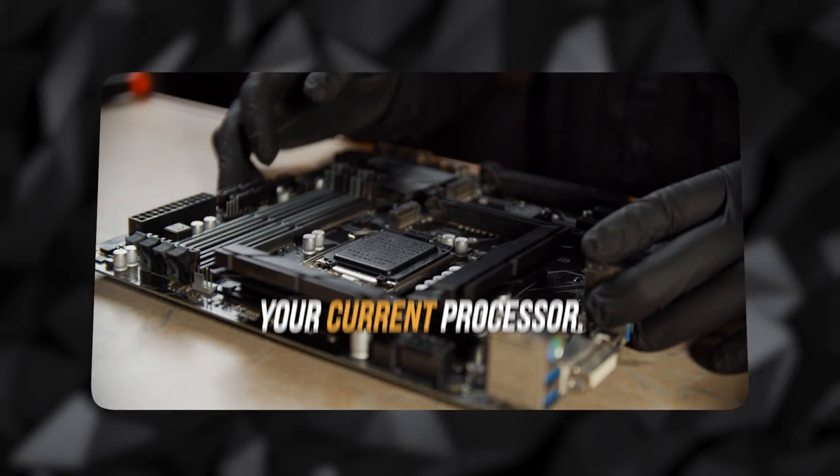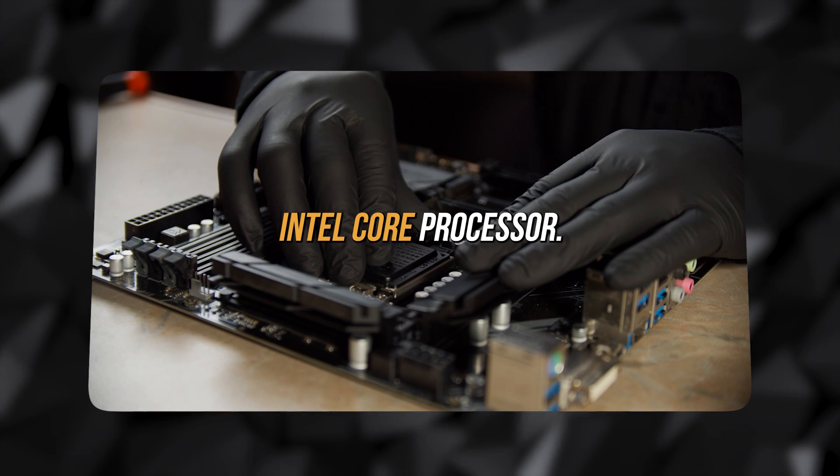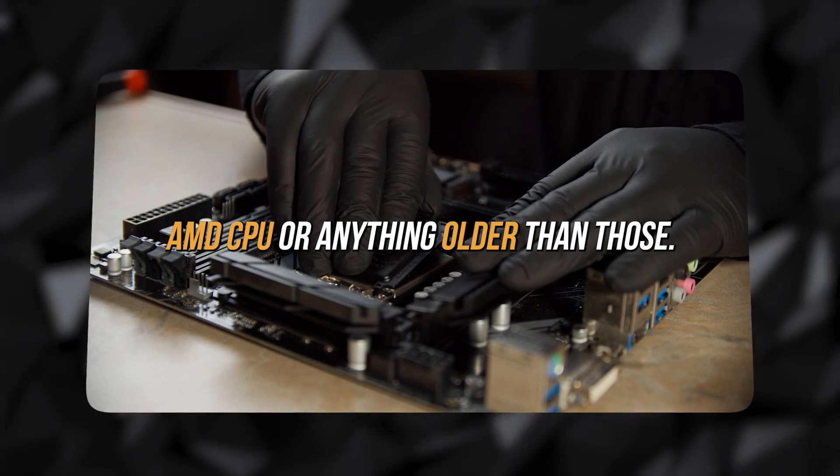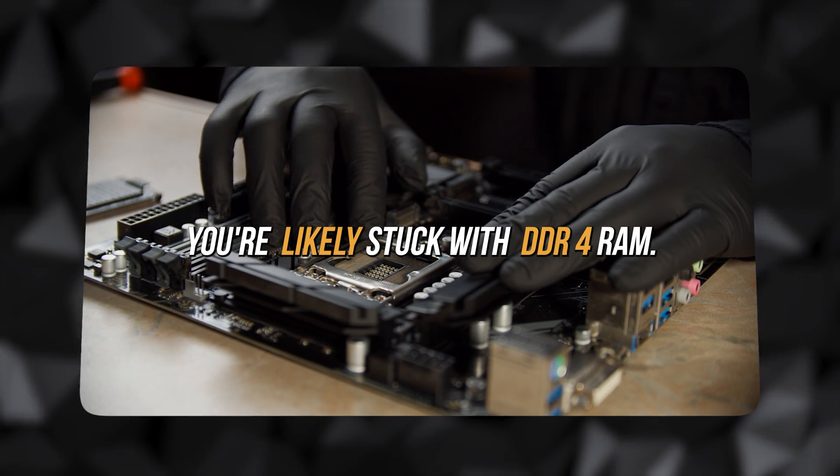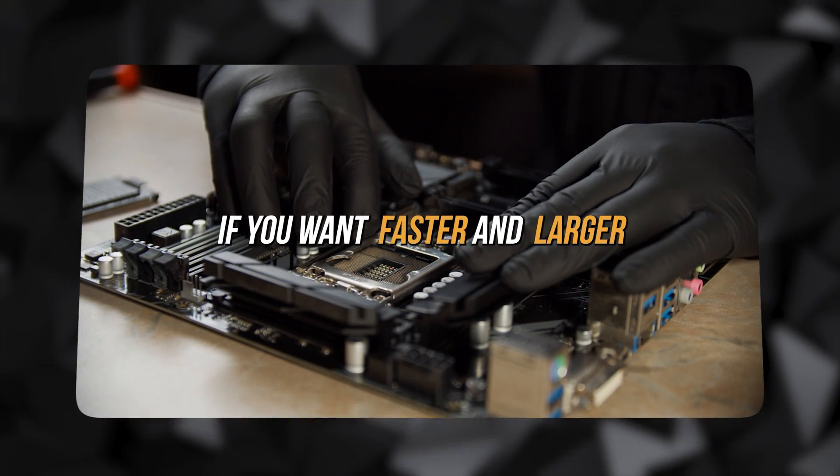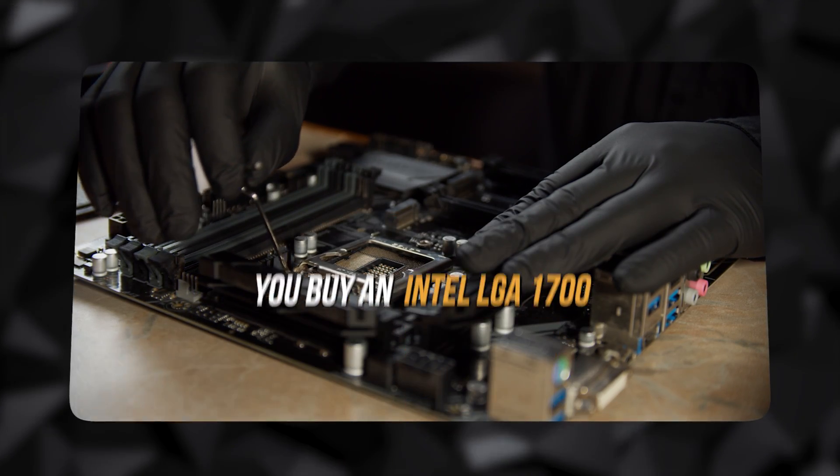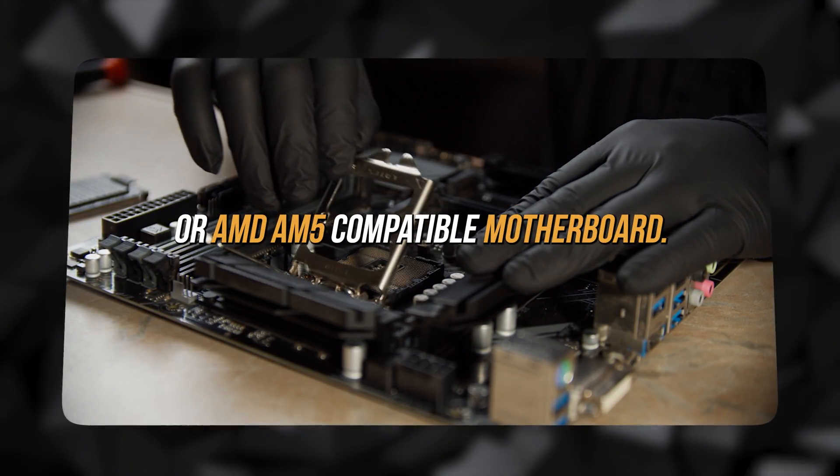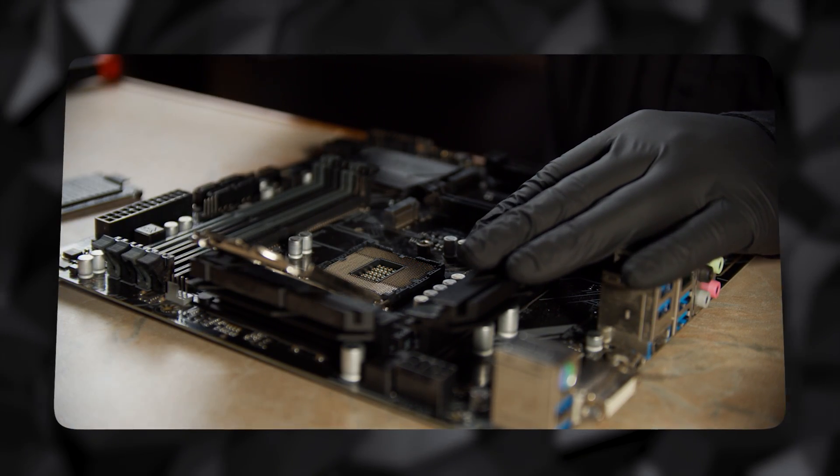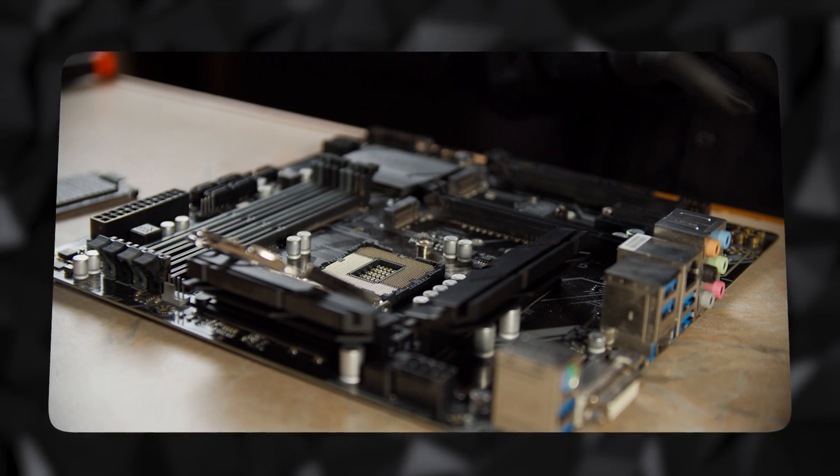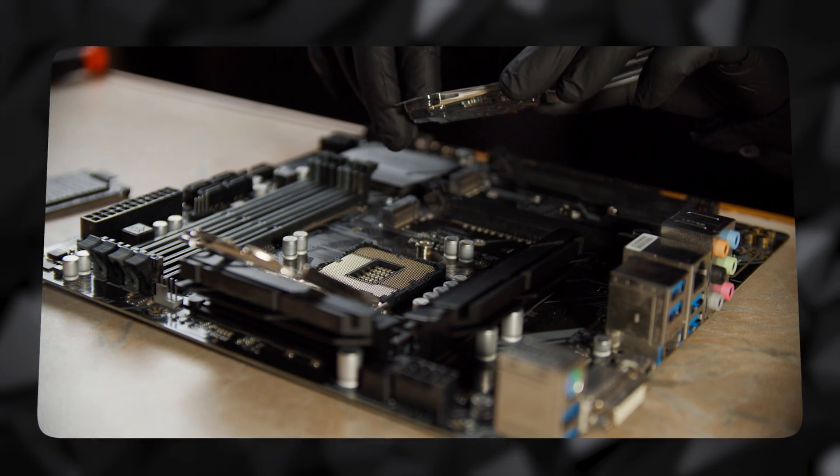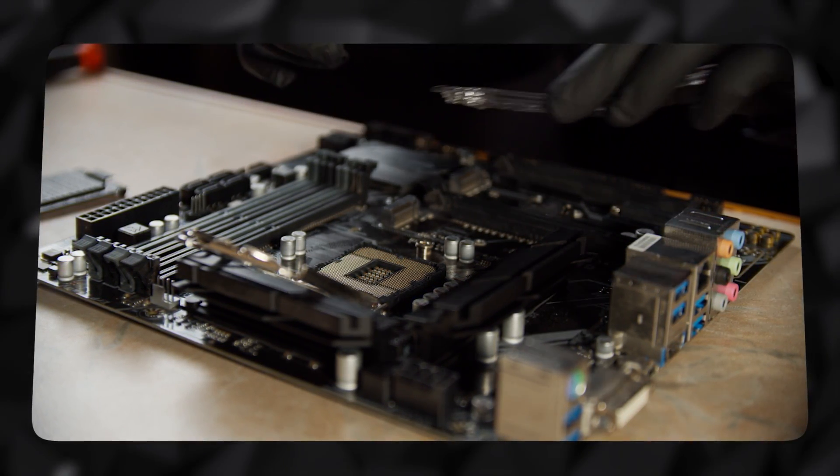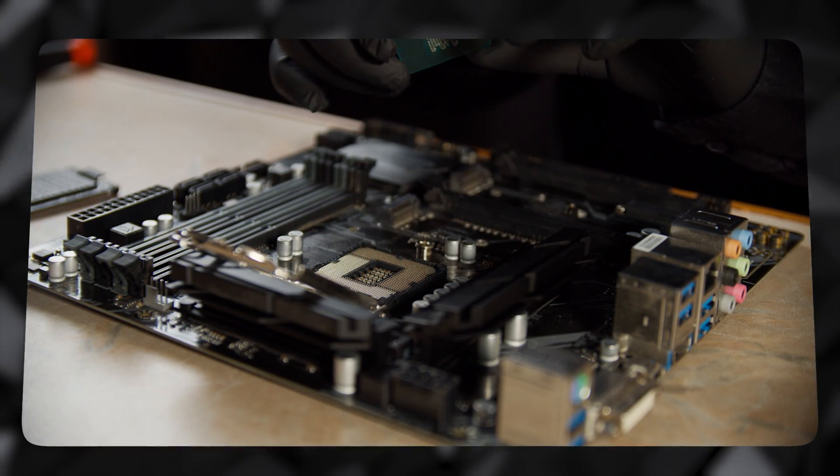You also have to consider your current processor. If you're rocking an 11th-gen Intel Core processor, an AM4 AMD CPU, or anything older than those, you're likely stuck with DDR4 RAM. If you want faster and larger RAM, you'll have to ensure that you buy an Intel LGA 1700 or AMD AM5 compatible motherboard. The AM5 socket for AMD processors introduced in 2022 only supports DDR5 RAM, requiring DDR5 RAM if you upgrade to a Ryzen 7000 series CPU.